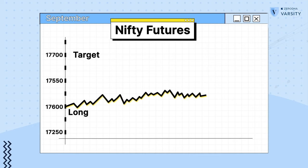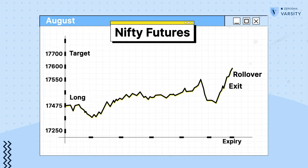Now, there is no specific time for you to roll over your position. Some traders prefer to roll over on the day of expiry, and some prefer to roll over a day before expiry. I personally prefer to roll over a day before, because I like to avoid all the expiry rush and the excessive volatility on the expiry day.